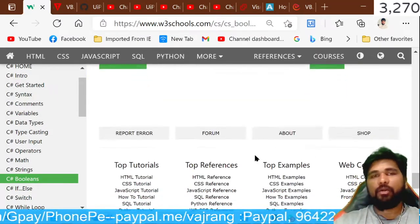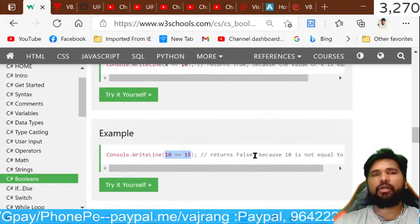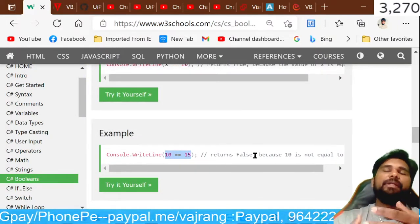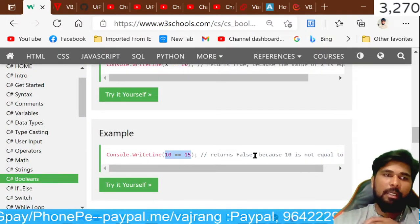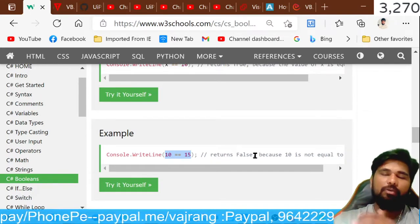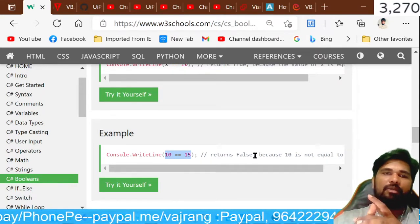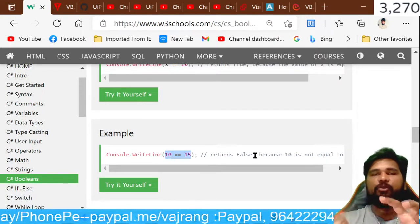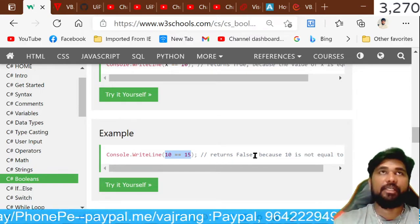While working on the code, you can work a bit more on these Boolean values. But for this video, just try to understand that Boolean will give me either true or false. That's it, nothing else.